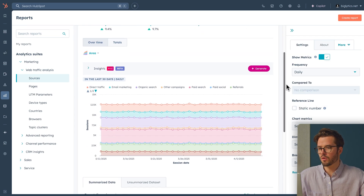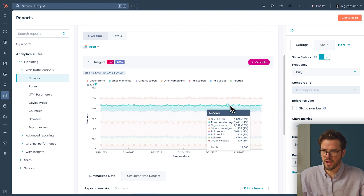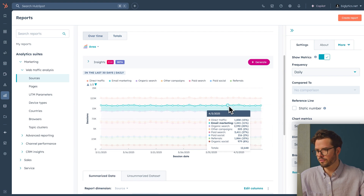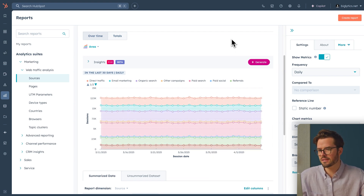Each color represents a different traffic source: orange for direct traffic, blue for email marketing, purple for organic search, et cetera. If you want to get really specific about tracking your marketing campaigns — which you really should — then it's time to set up your UTM parameters. These are special tags that you need to add to your links to tell HubSpot exactly where your traffic is coming from.